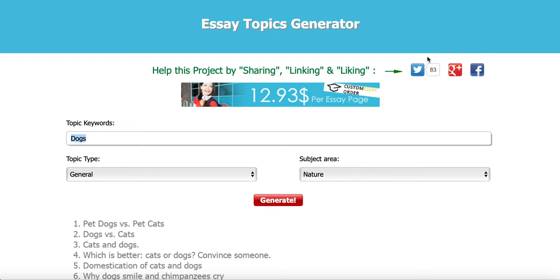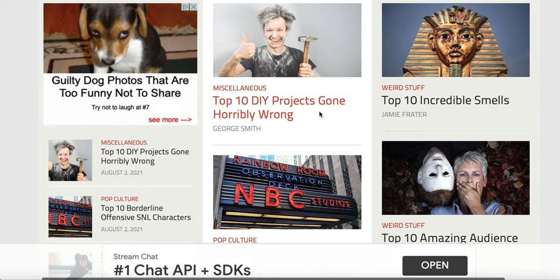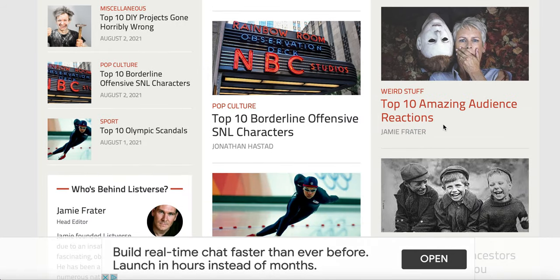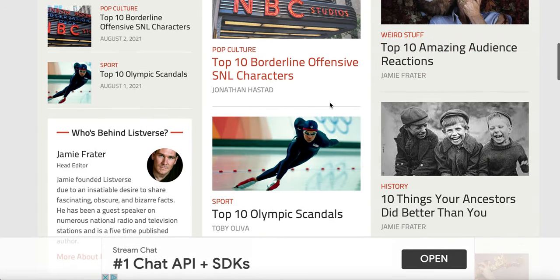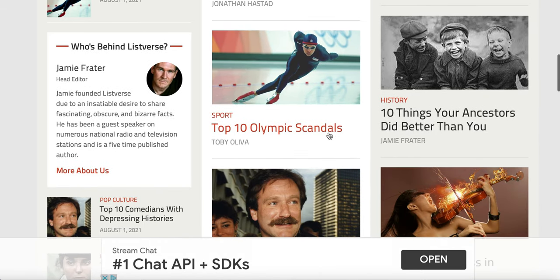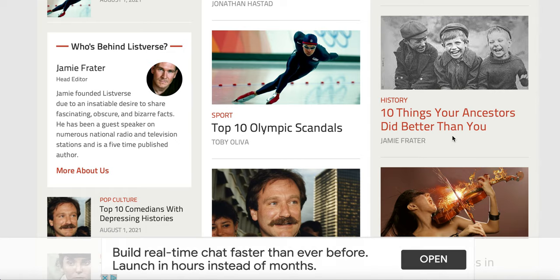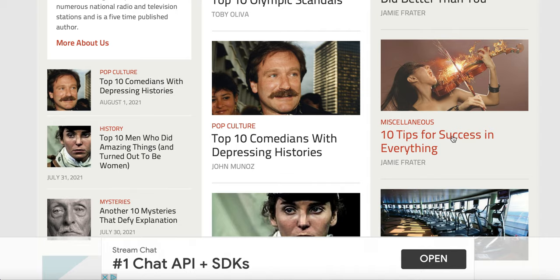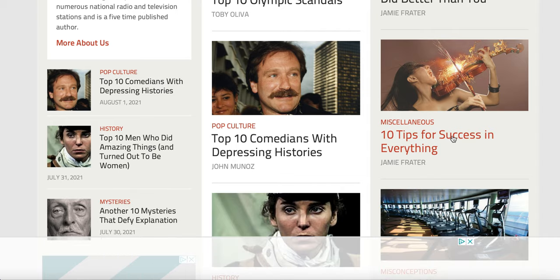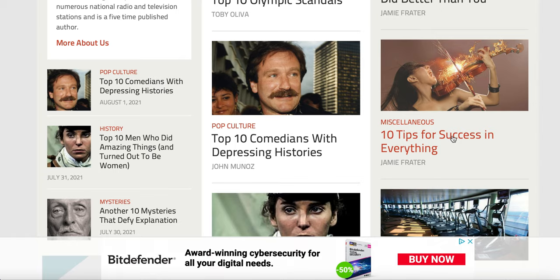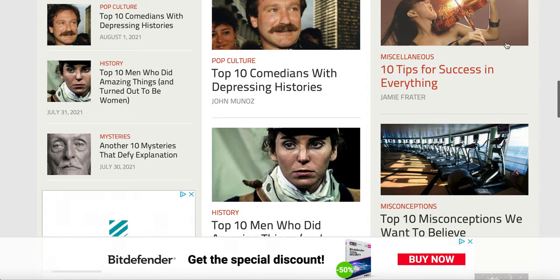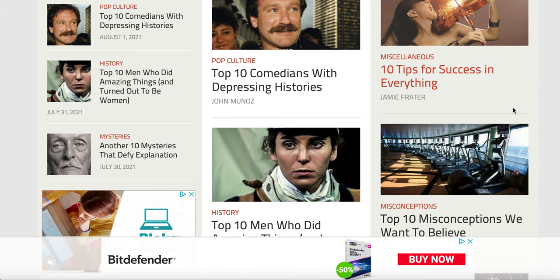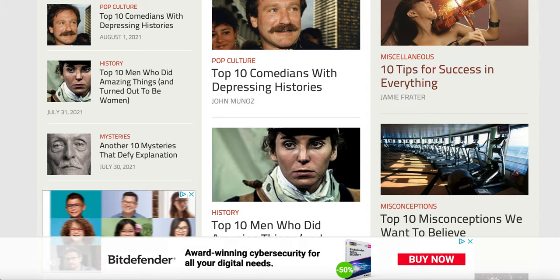Once you find essaytopicgenerator.com, you can see they feature different topics like 'Top 10 Incredibles', 'Top 10 Amazing', 'Top 10 Borderline Offensive Slum Characters', 'Top 10 Olympic Scandals' — that's hot right now — and 'Top Things Your Ancestors Did Better Than You'. It's a great top-10 focused website. Now I'm going to share another website with you, so keep watching to the end.